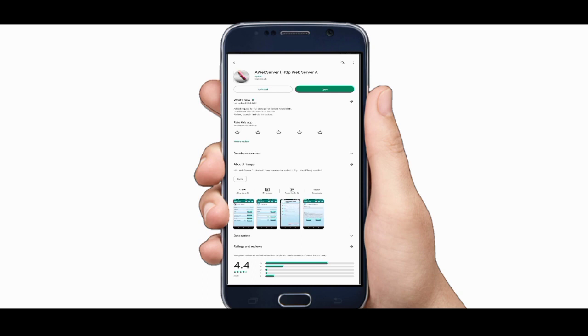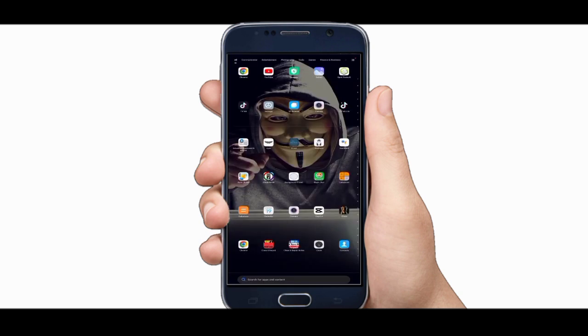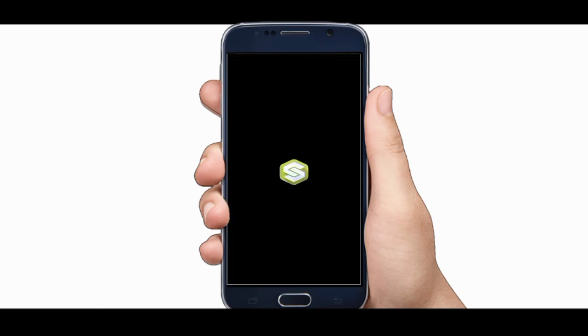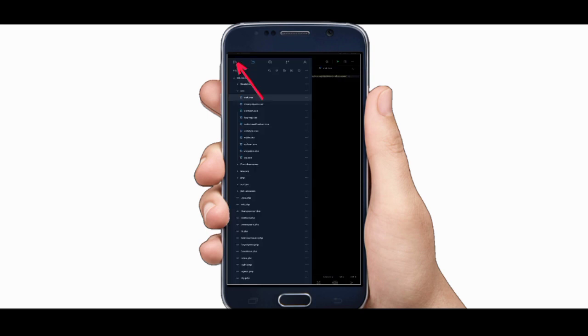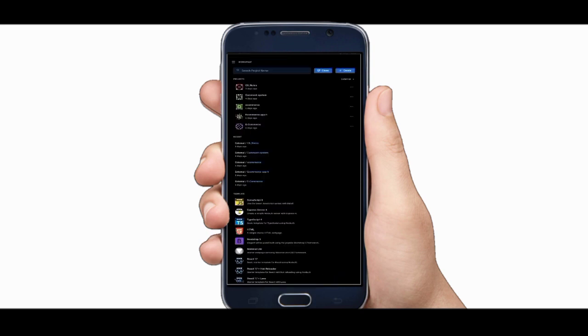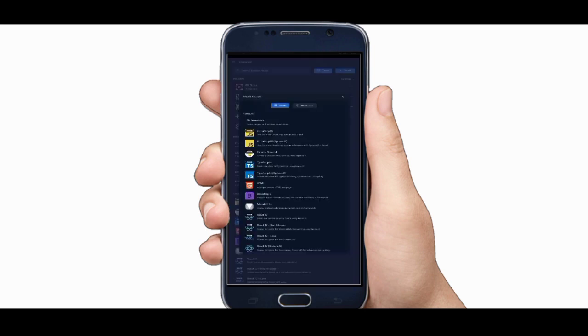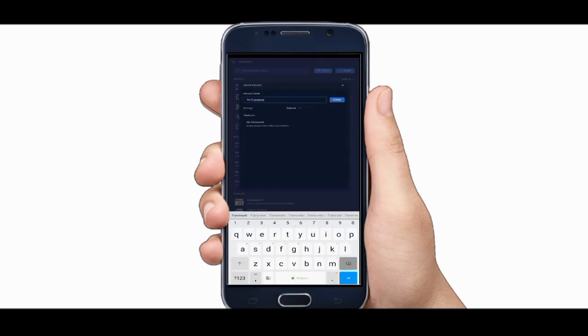After installing both apps your half work is done. In order to write PHP code in your Android phone open the app spck for node.js. Click on the hamburger on the left side of the screen. Click on the plain logo on the left. Then click on the workspace and create a new workspace. For now I give name php to the workspace.